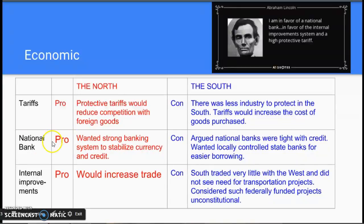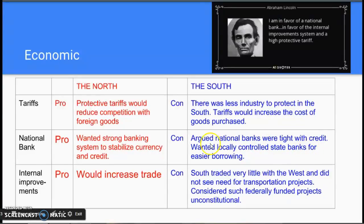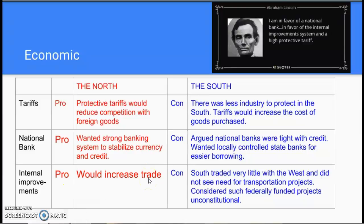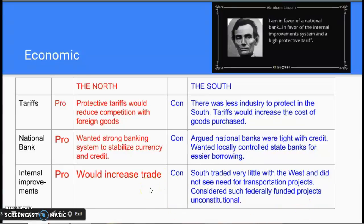On the National Bank, the North supported it. They wanted a strong banking system to stabilize currency and credit, meaning the value of money and the economy would be stable. The South was against a national bank, thinking it would be too strict with credit and wouldn't lend money to most people. They preferred locally controlled state banks, which would make borrowing easier. On internal improvements, the North was for them to increase trade and transport goods from northern factories. The South traded little with the West and saw these projects as unconstitutional — the federal government taking on too much responsibility and spending too much money.